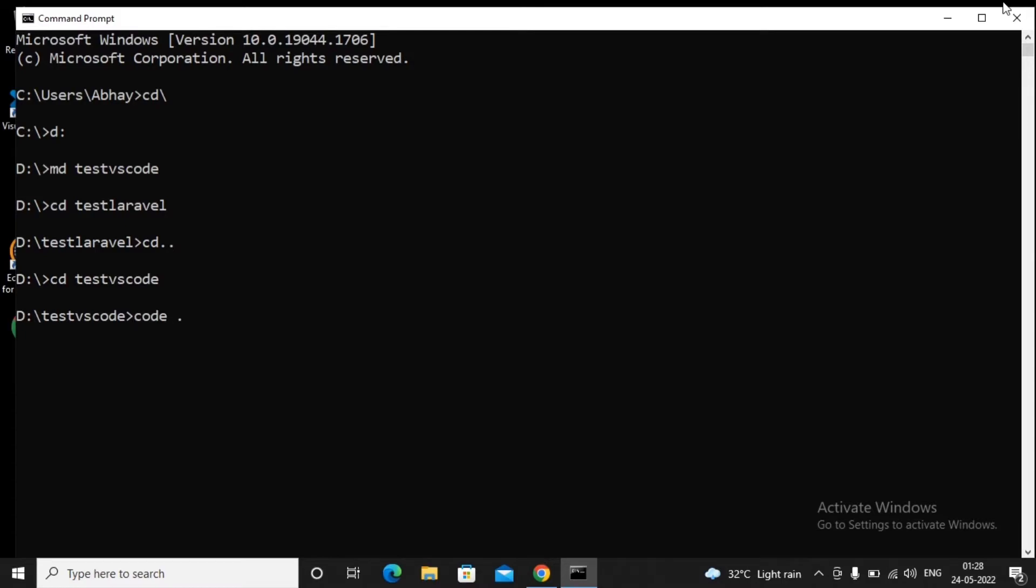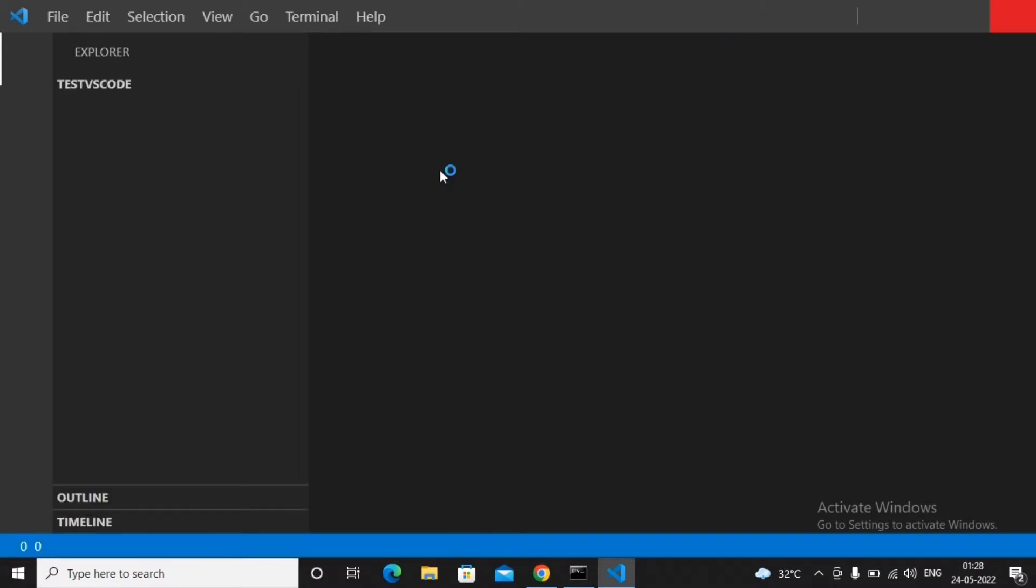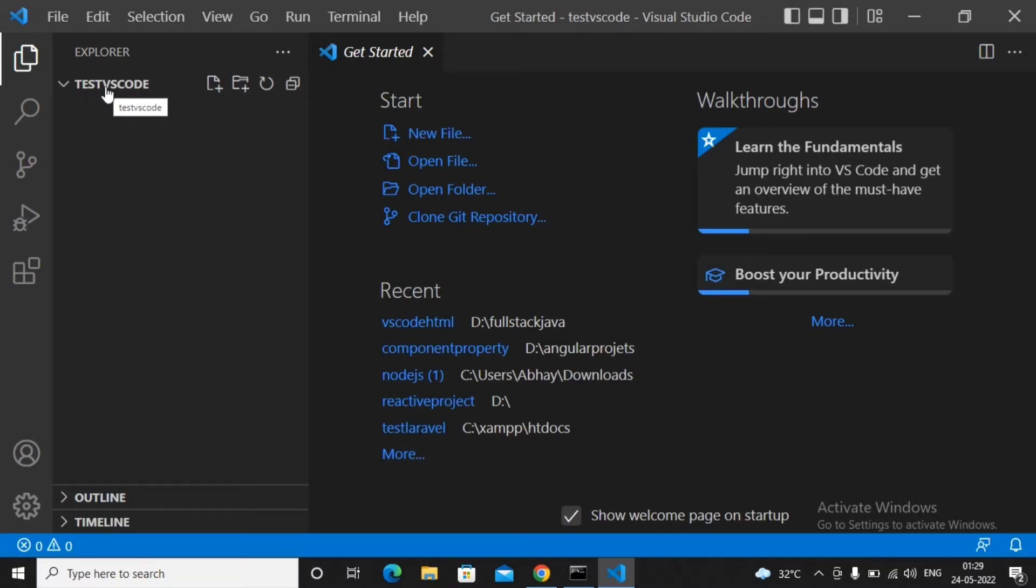This will launch Visual Studio Code with the folder called testvscode. In any particular folder you want as the active folder for your project in VS Code, just do a simple task: in the command prompt, go to that particular folder and type a command called code dot.